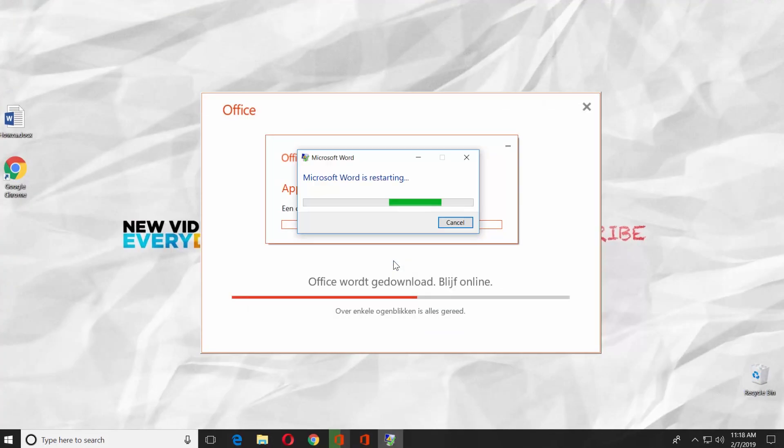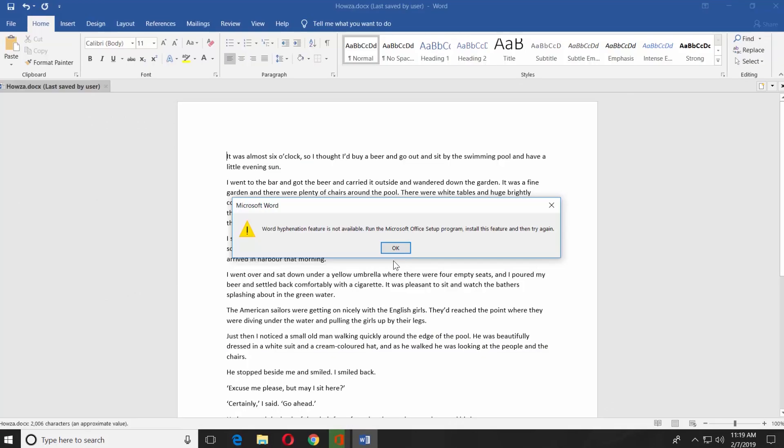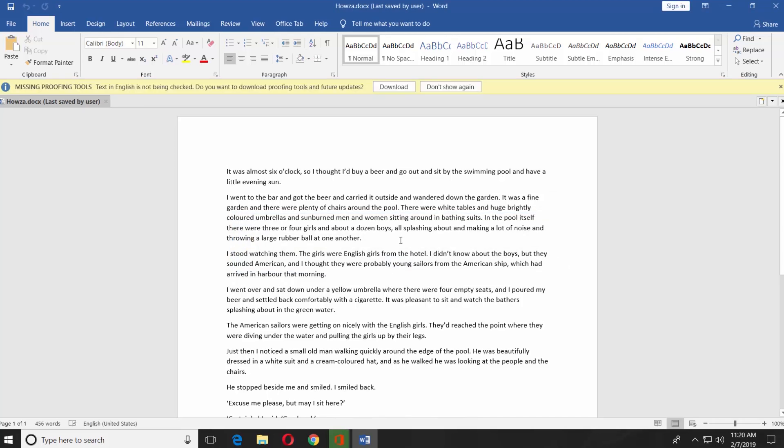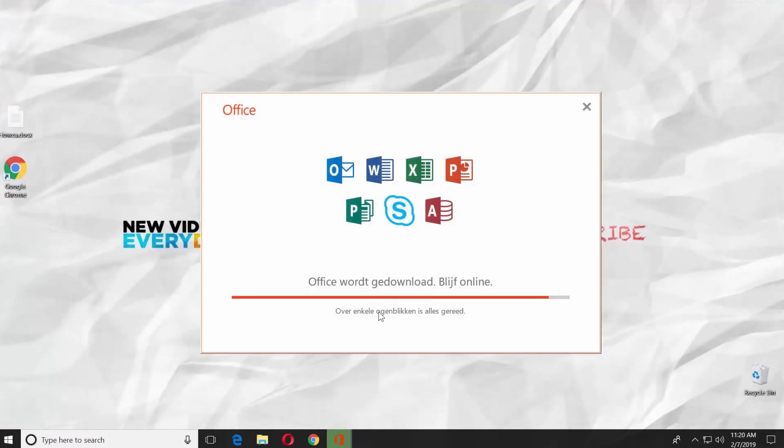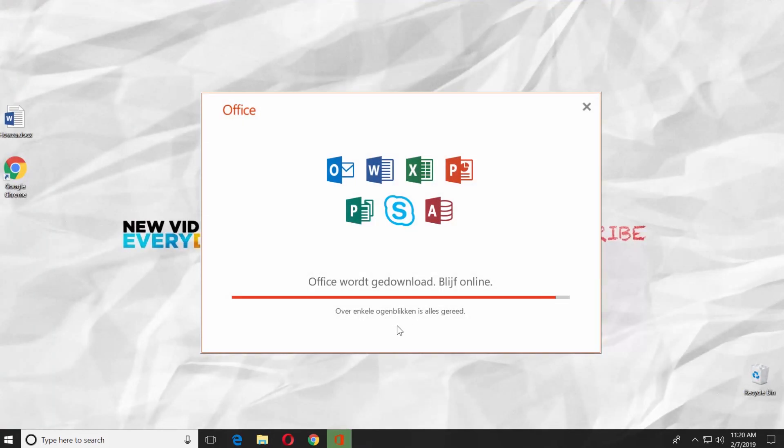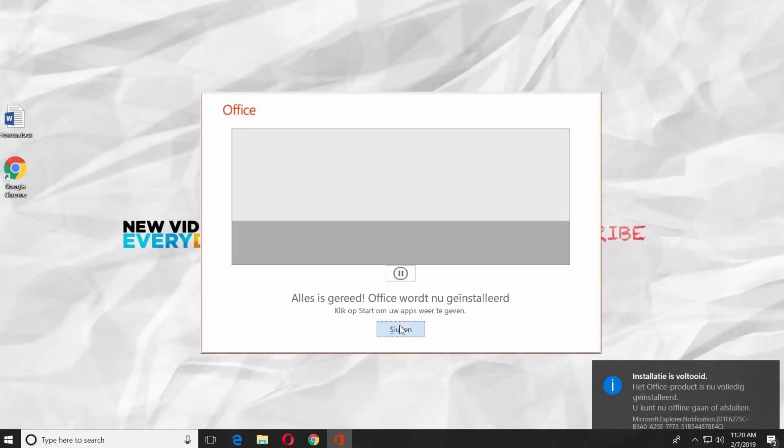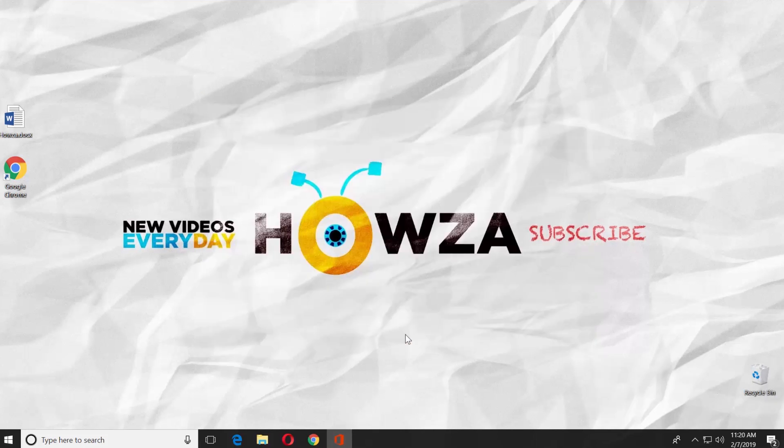It will restart the Word app. Click OK in the pop-up window. Close the window. Wait until the installation is done. Click on Close.